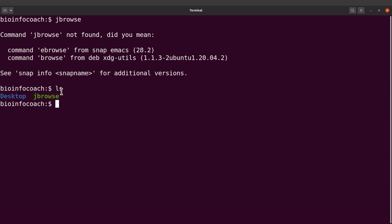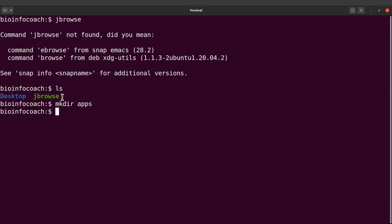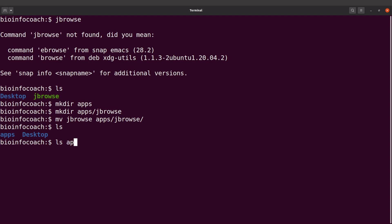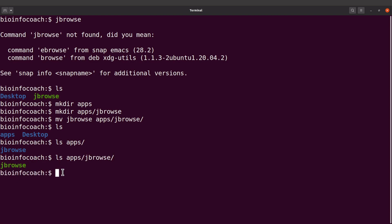Let's do an ls to see what we have. I'm going to create a directory called apps to keep things organized. I'll say mkdir apps/jbrowse and then move the JBrowse executable there using mv jbrowse apps/jbrowse. I always try to organize my tools by putting them in a single installation directory.